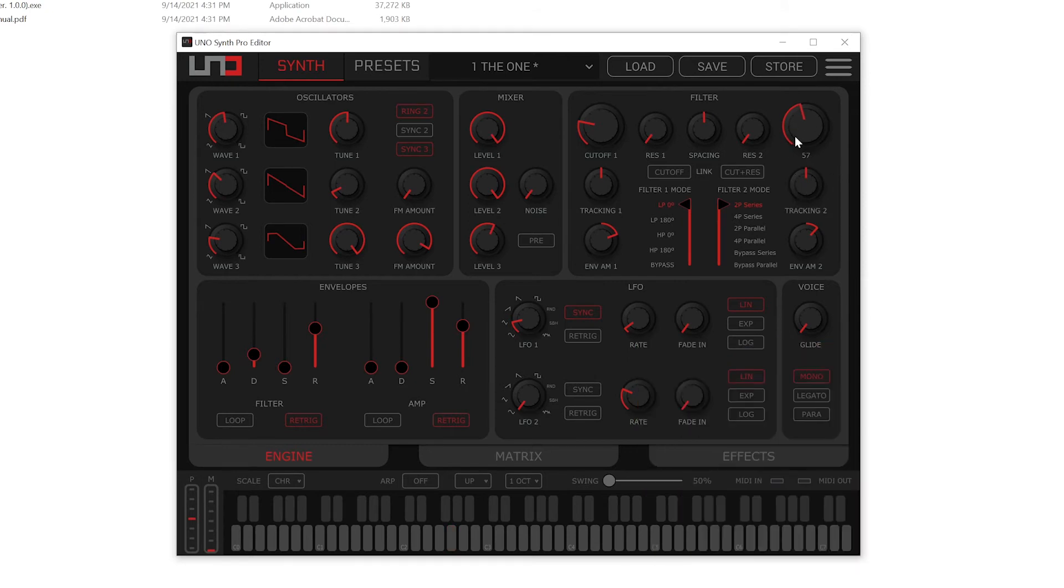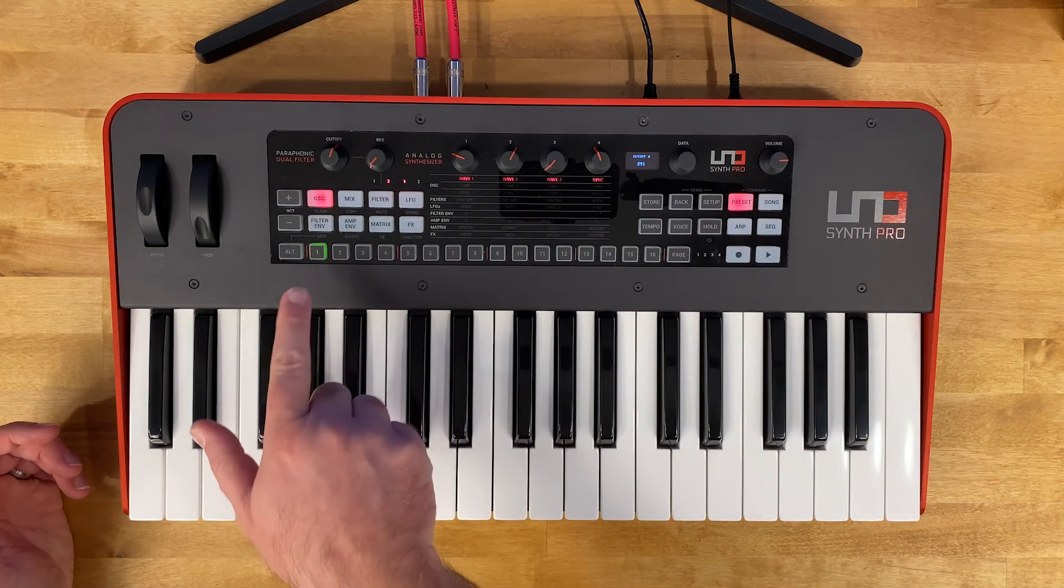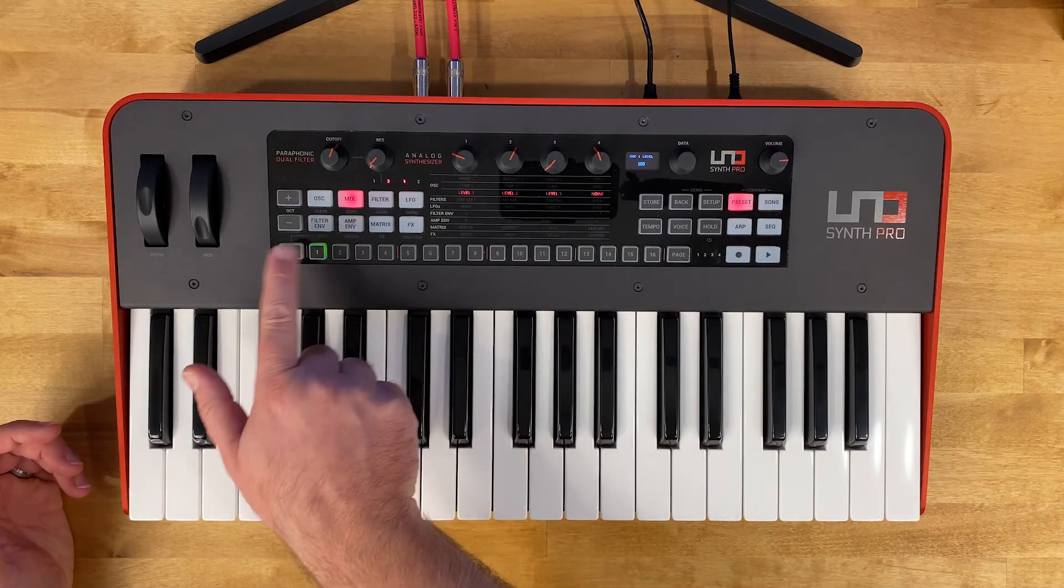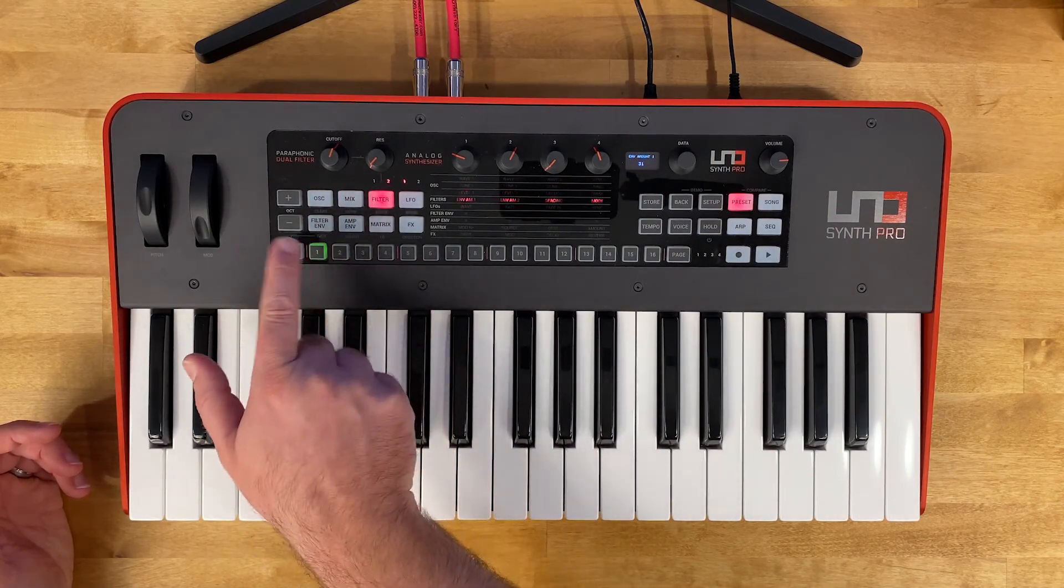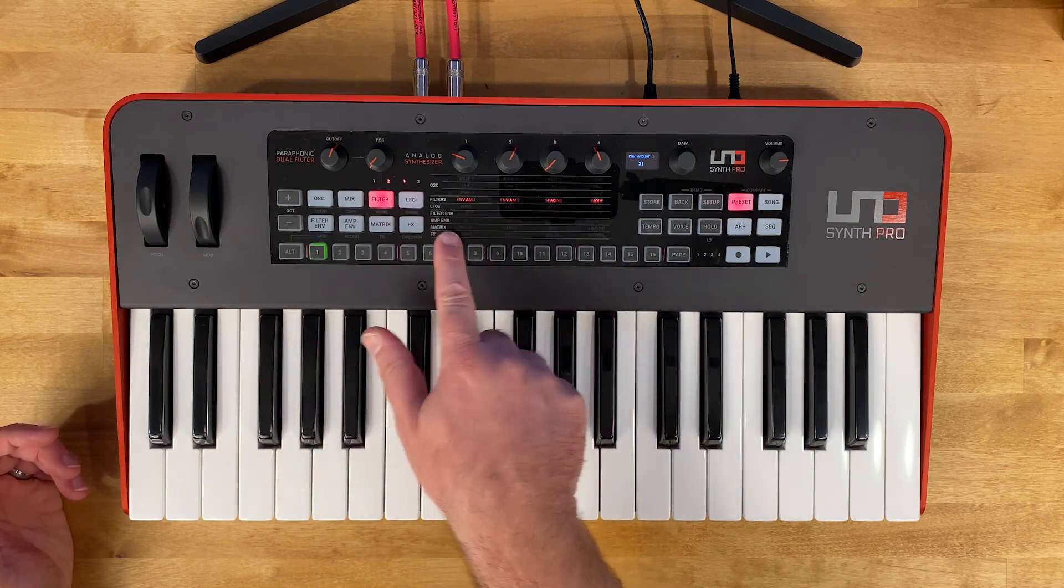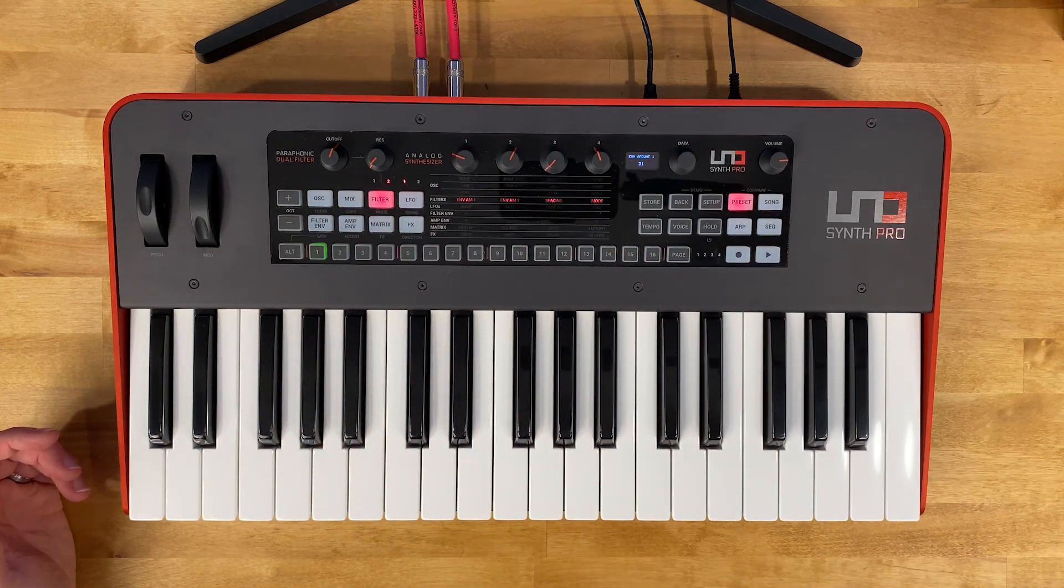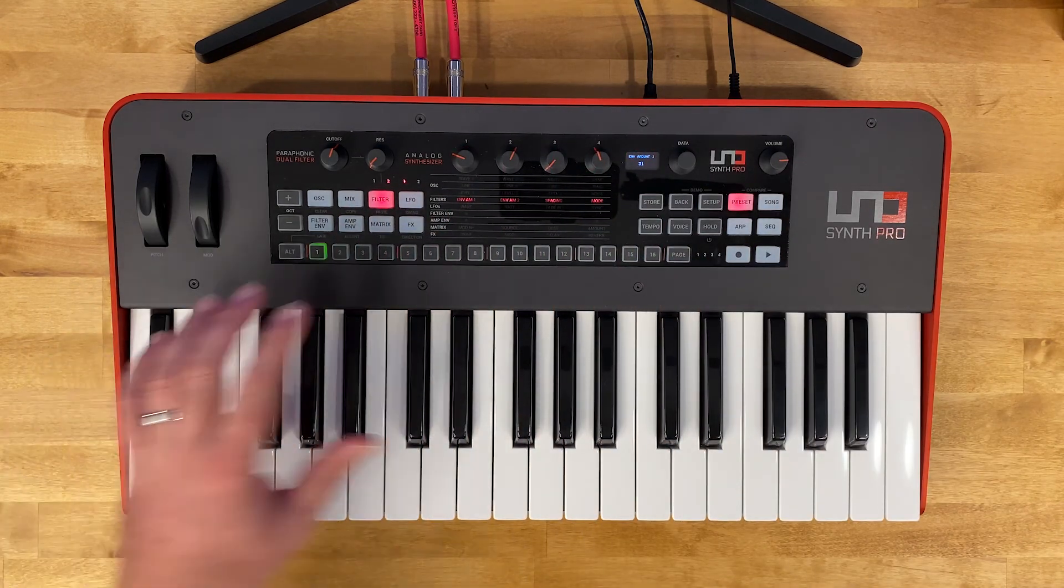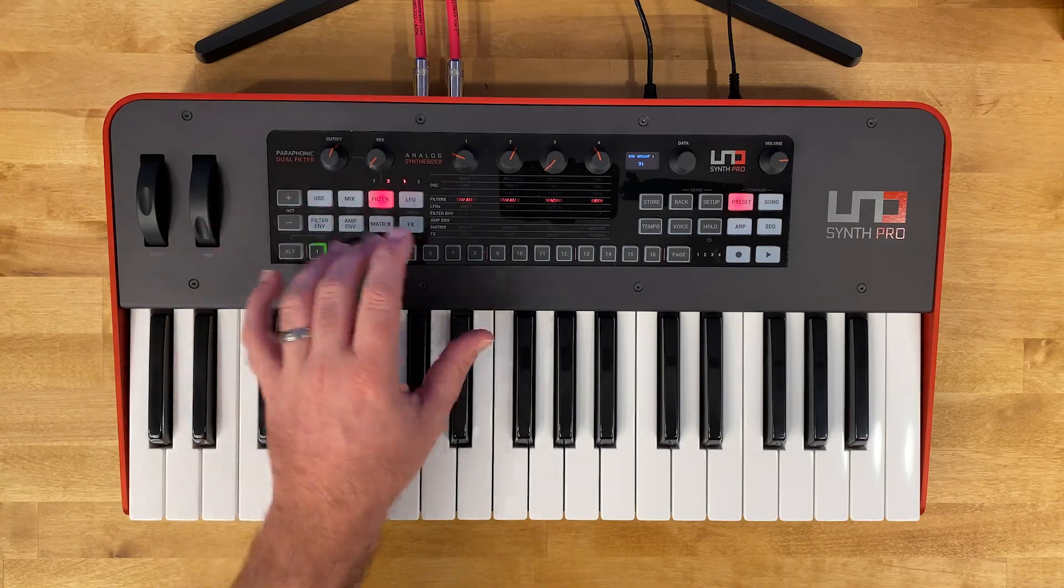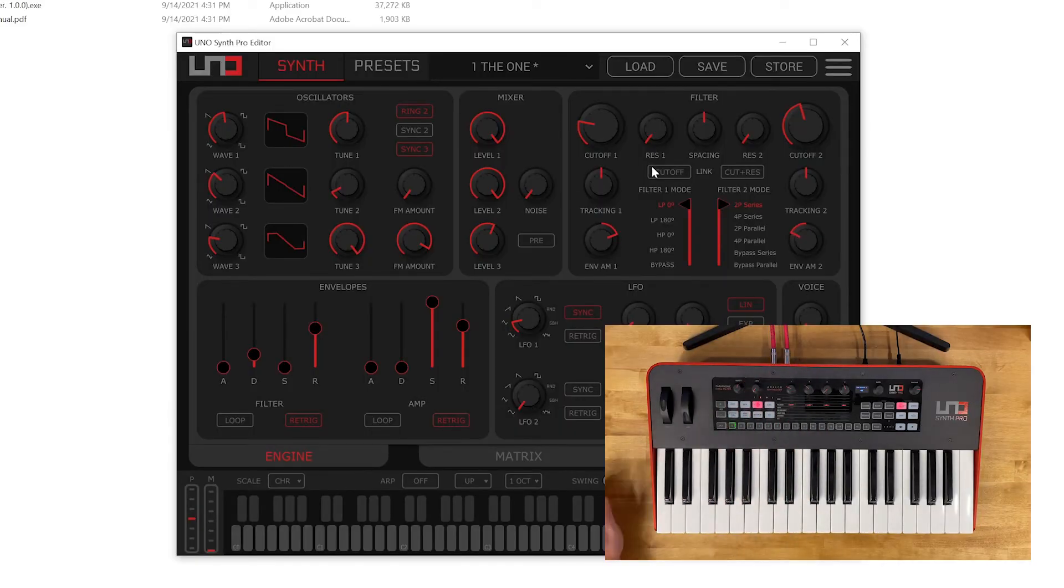So you can actually change parameters there. What's really cool about this is there's no menu diving like there would be in the synthesizer itself. You'd have to click on these different soft buttons here to pull up the parameters and tweak the controls. While we can do that same thing and it'll tweak the control here.